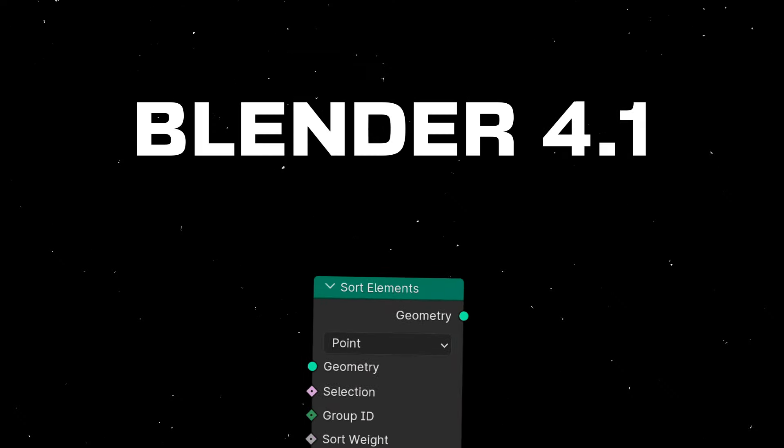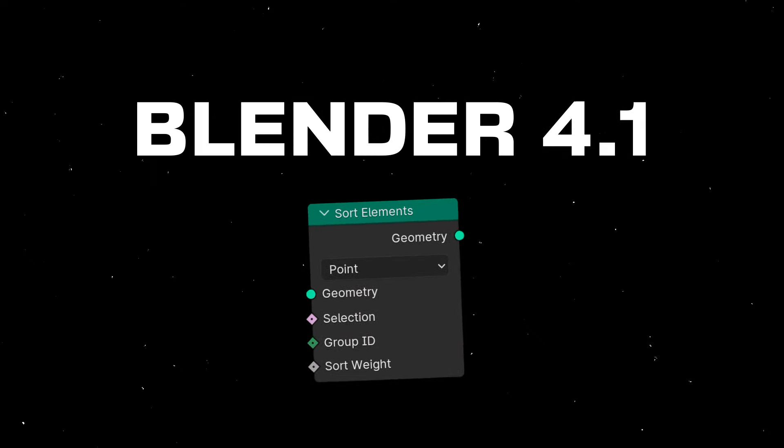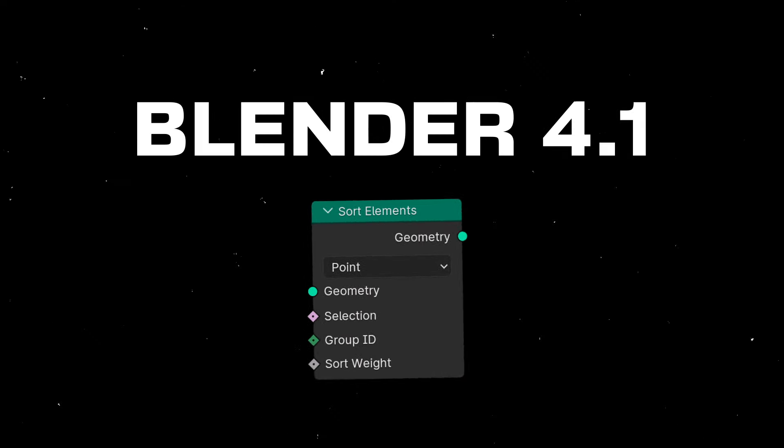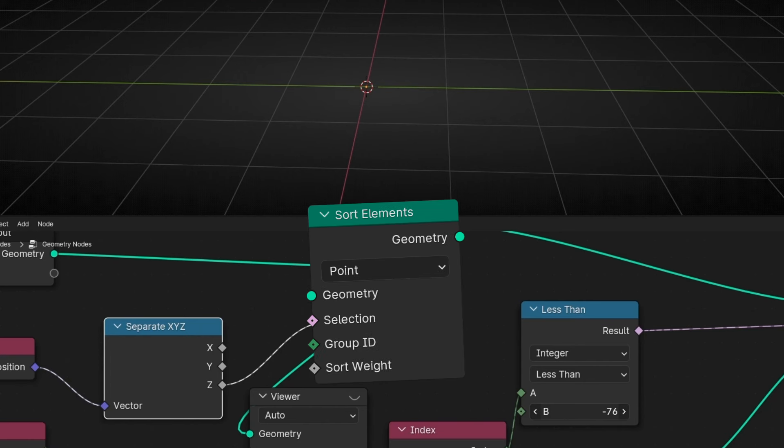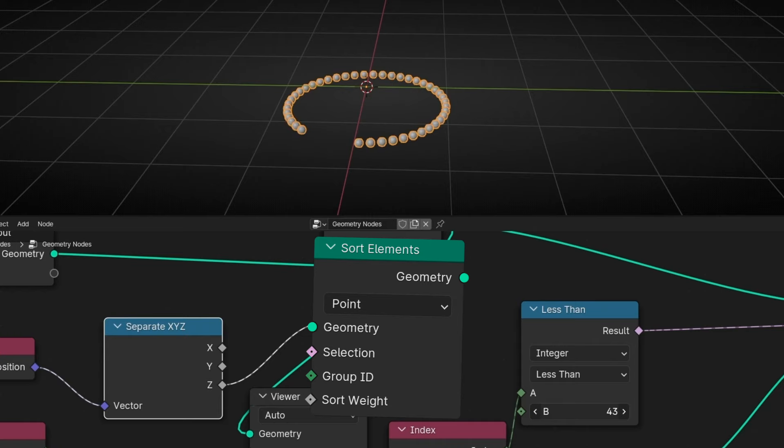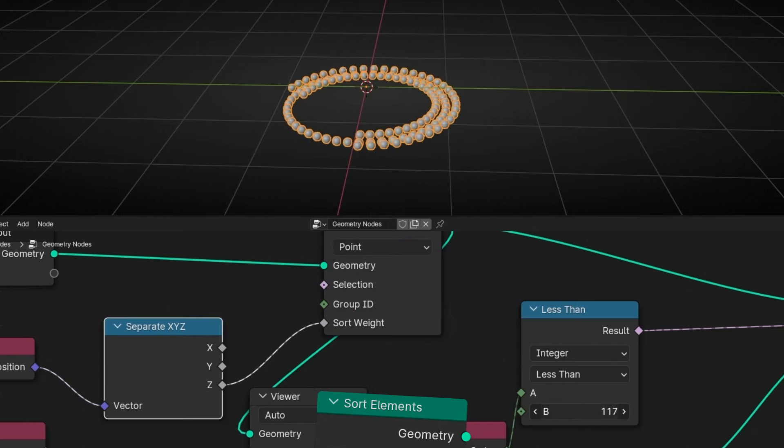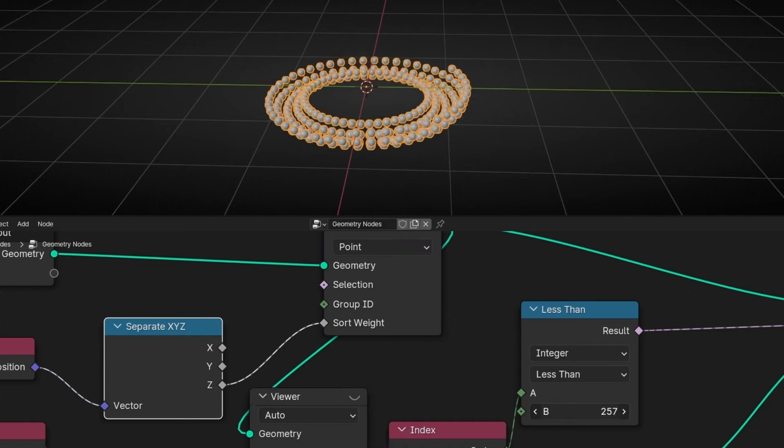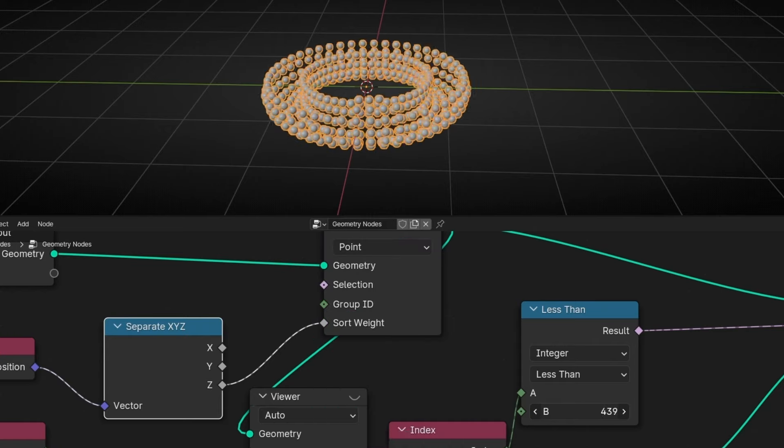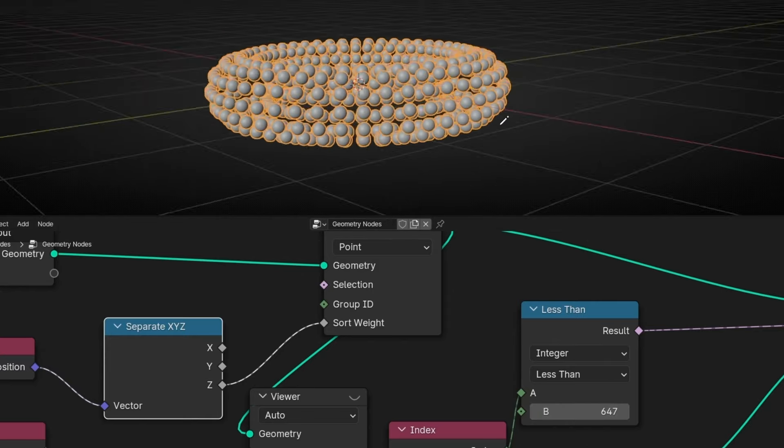In Blender 4.1 we have a new node called Sort Elements and I'm going to show you how it works. Basically it's a node to help us to change the order of the index of any element in our object.